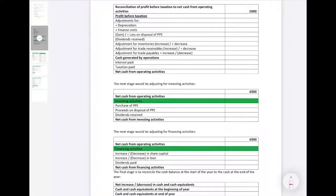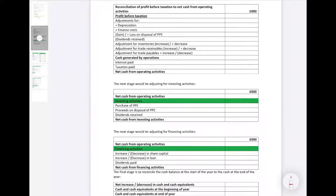Starting from profit before tax, we first add back the depreciation figure — as it's not a cash transaction it needs to be added back in. We then add back the finance costs (interest), which we will later take off, but for now we add the cost back in. We take off any gains on disposal of plant and equipment, or add it on if there's a loss, because it's not an operating activity. We also take out any dividends received as that's not an operating activity. For inventory: if it has increased we take it off; if it has decreased we add it on.